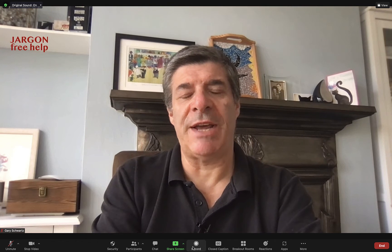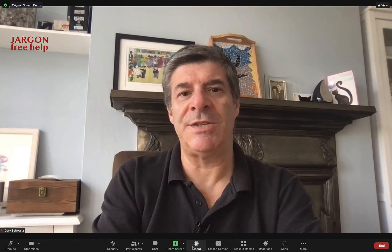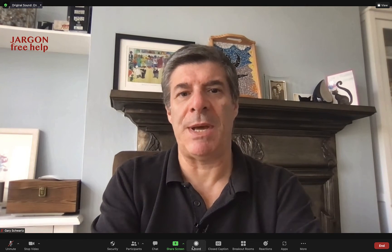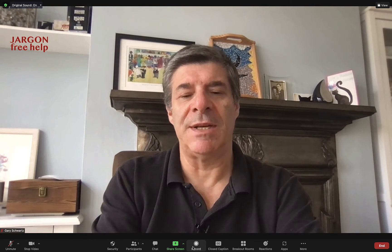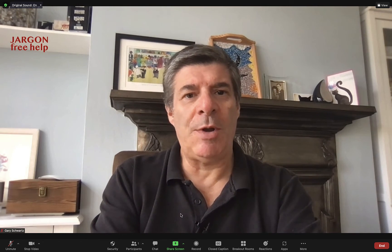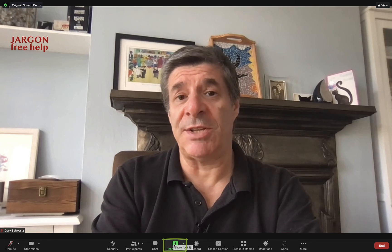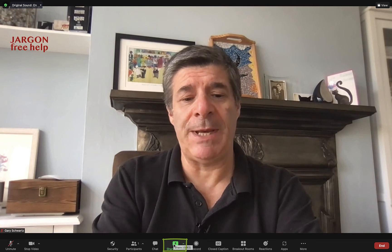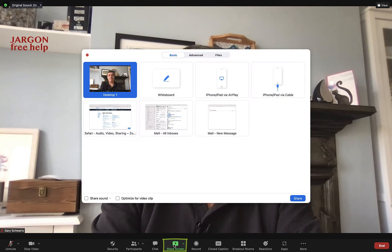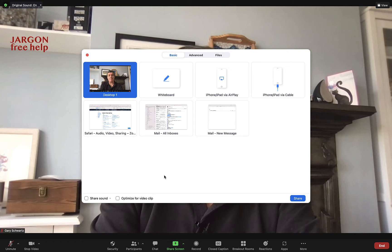There's a new way to share video in Zoom that's much much better. All I need to do is go to Share Screen at the bottom here and click on that.